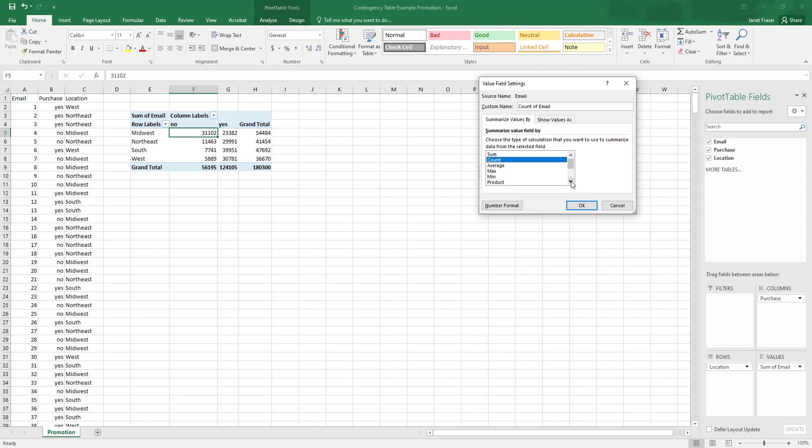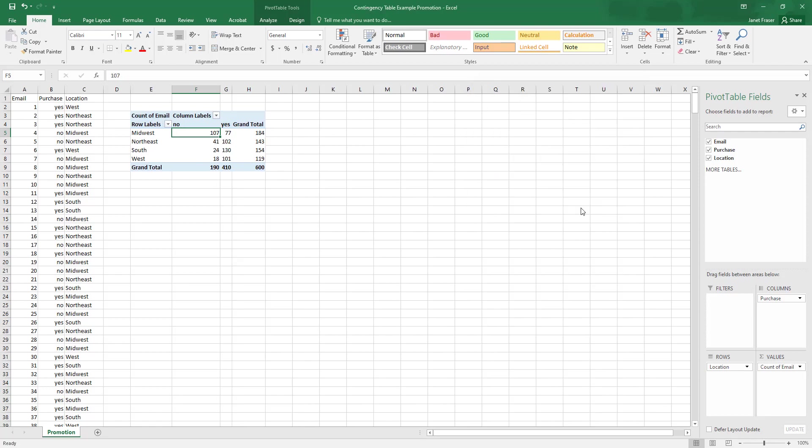We just want to know how many emails fall into each of these eight categories. So I'm going to click OK. And now we see that says count of email.